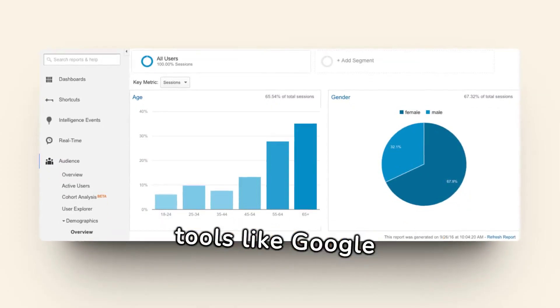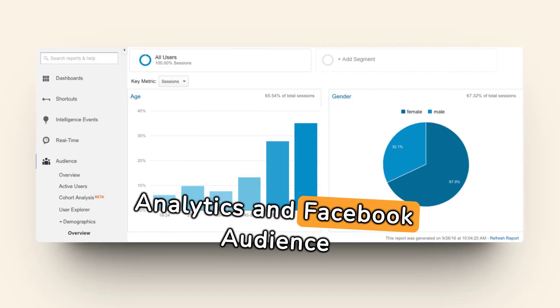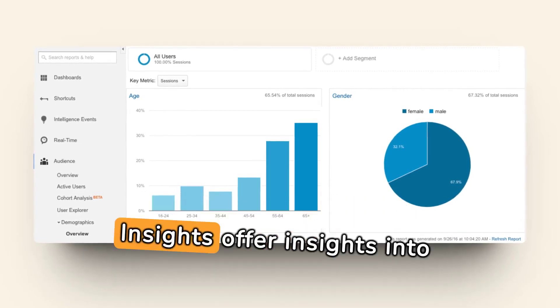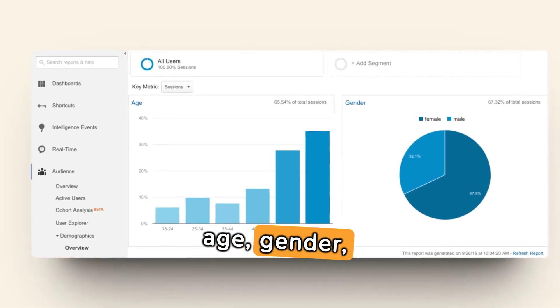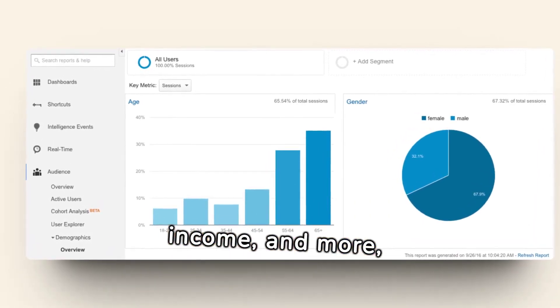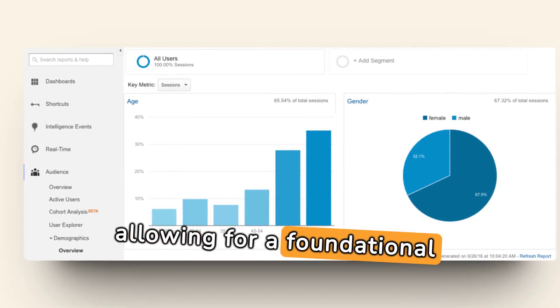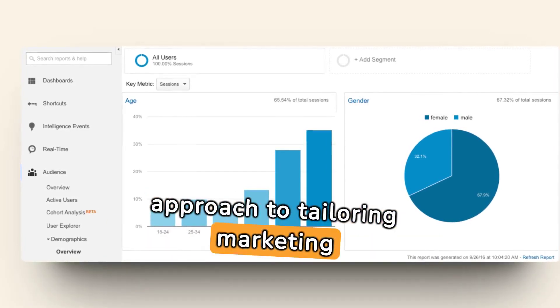Demographic segmentation tools like Google Analytics and Facebook Audience Insights offer insights into age, gender, income, and more, allowing for a foundational approach to tailoring marketing efforts.